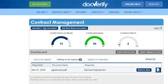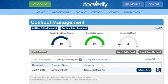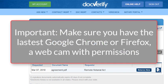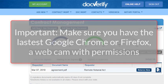If you are not already on the Contract Management page, go ahead and click on the Contract Management button. Make sure the Waiting to be Signed tab is selected. Before we begin, you want to make sure that you are using either the latest version of Google Chrome or Firefox, and that your clients are also using Chrome or Firefox.